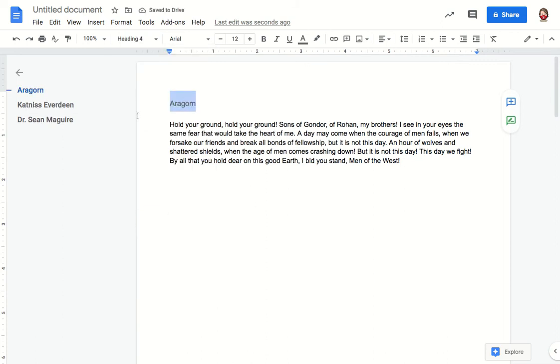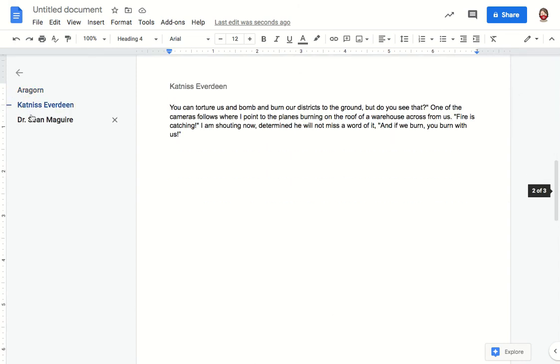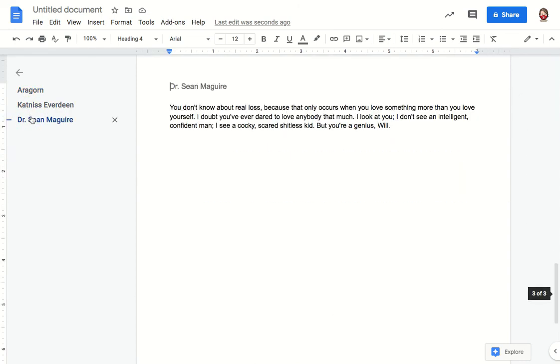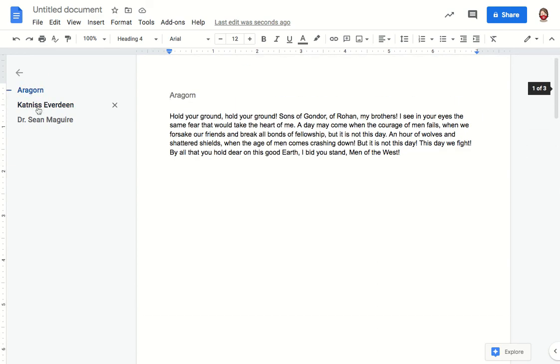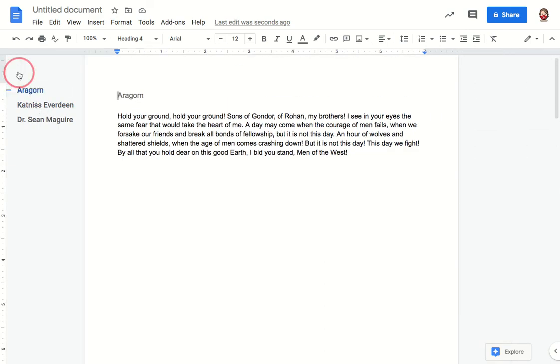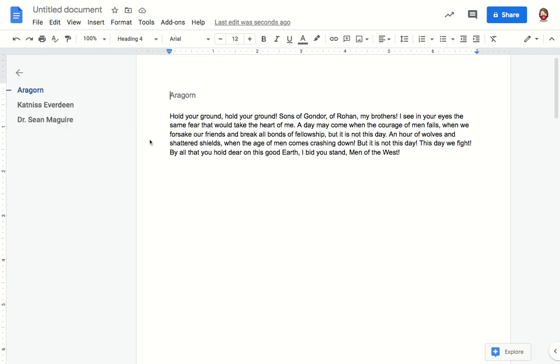You can see that now all of my character names are available in the outline and I can move to each one by simply clicking on that link instead of having to scroll up and down. I can close this outline when I don't need it and then open it up again when I do.